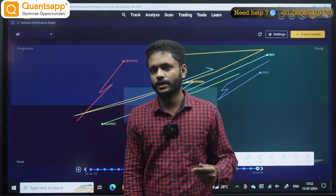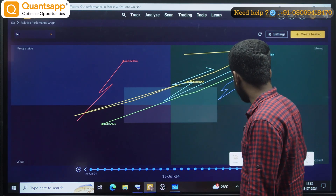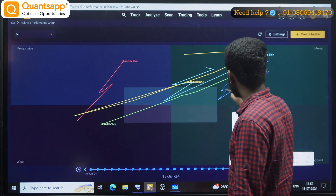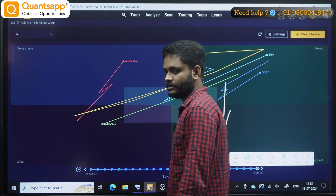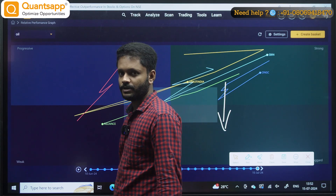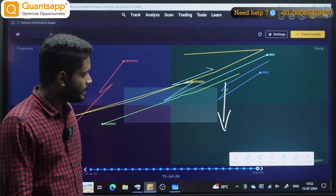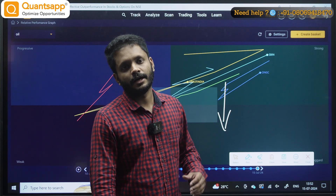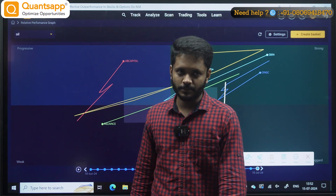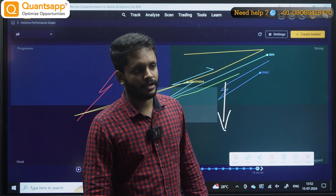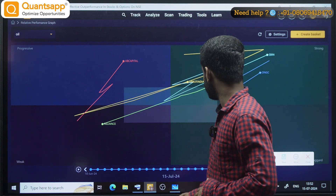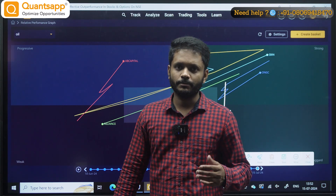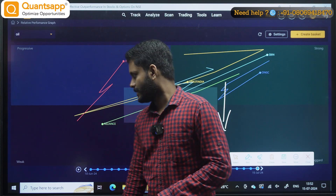Now, suppose you are planning a bearish trade. If a stock is coming from the strong zone to the laggard zone, you can go and plan a bearish trade. This indicates the stock is going to lose momentum. Whenever a stock loses momentum in the strong zone, you can do a bearish trade.